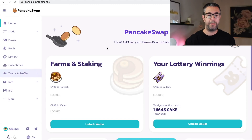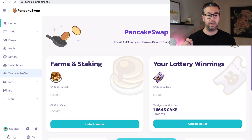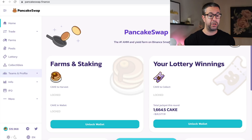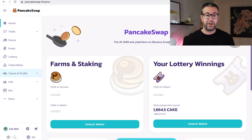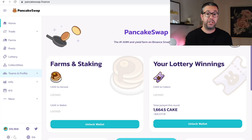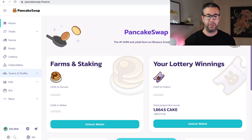Here we are, this is the homepage, pancakeswap.finance. I'm gonna leave links in the description below so you can navigate this video. I'll leave all the timestamps there so you can go through, and this is gonna be a very comprehensive look, but there are parts that you don't need to see or parts that you do wanna see — that'll be in the description below.